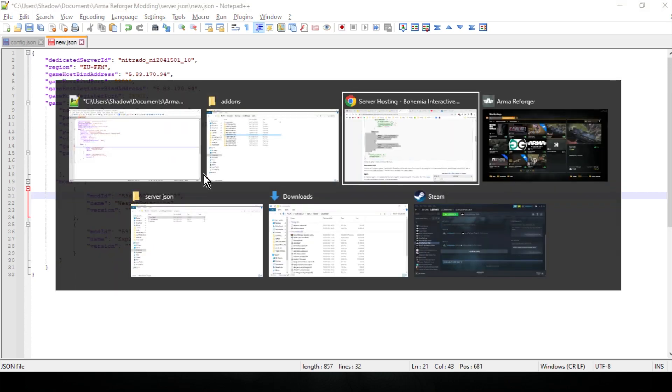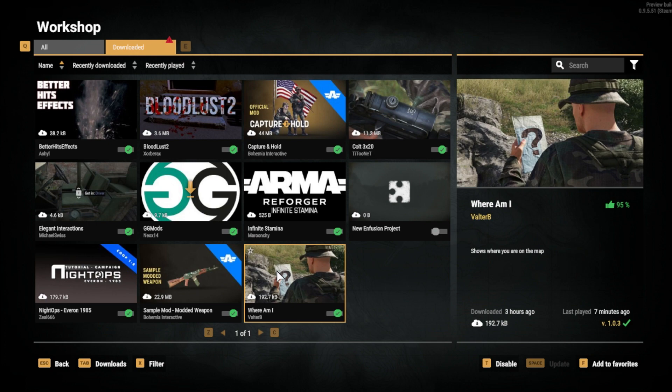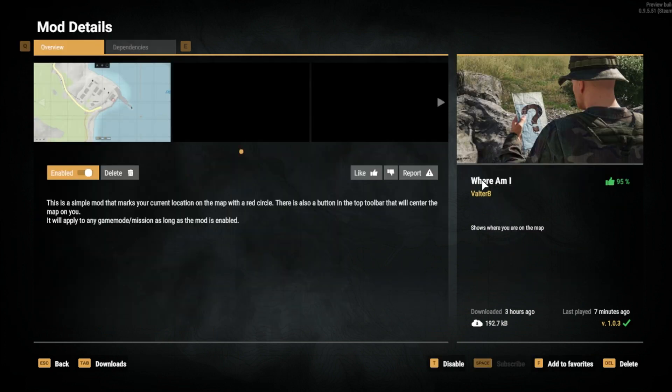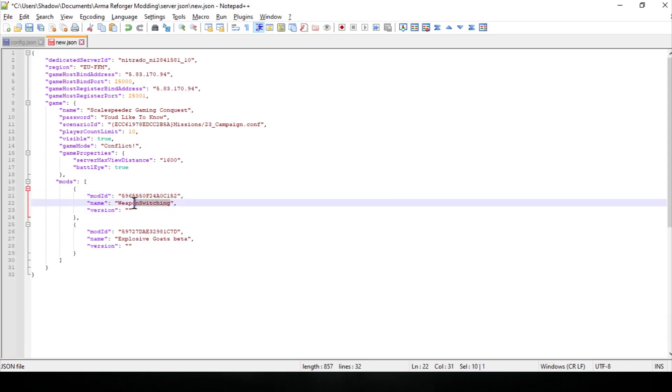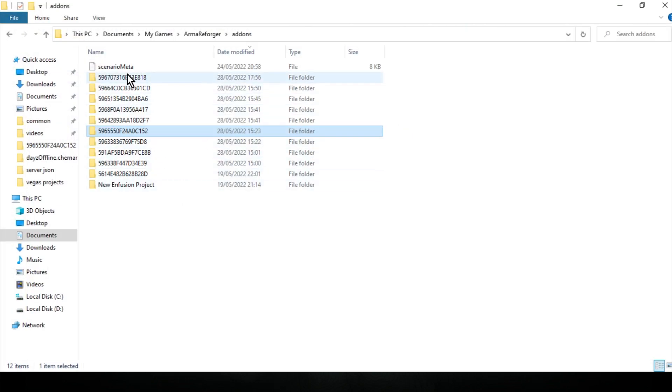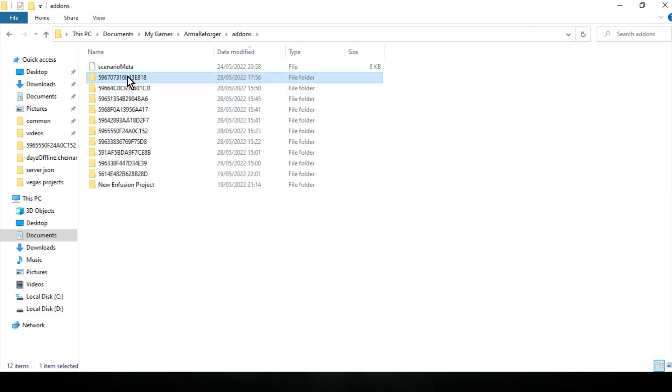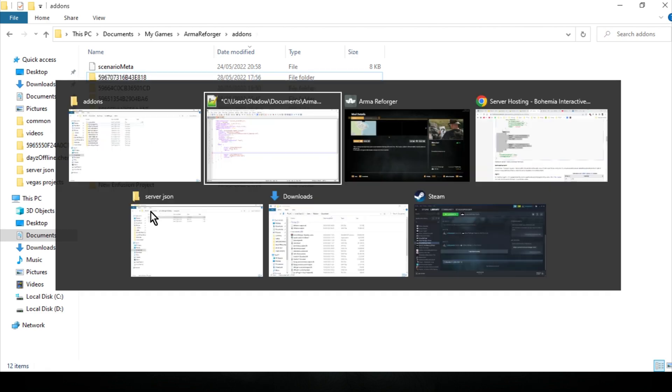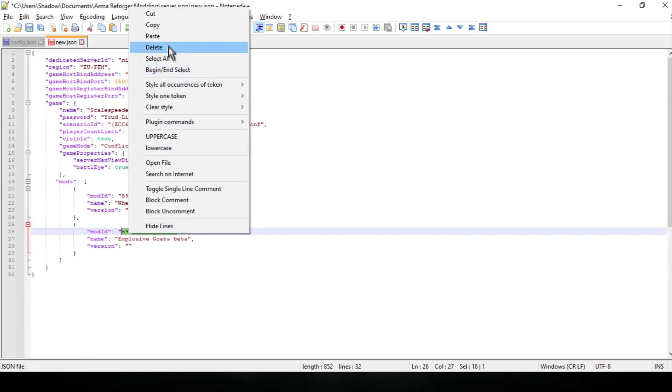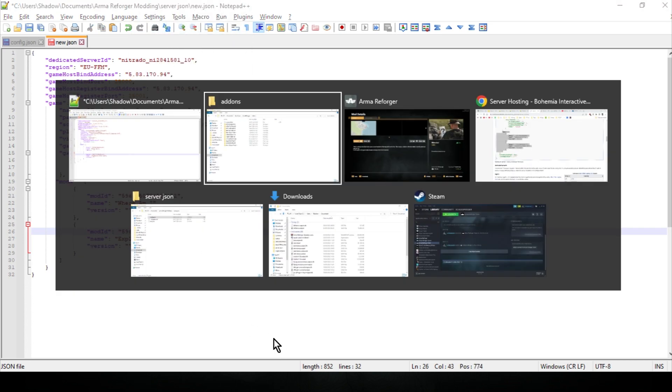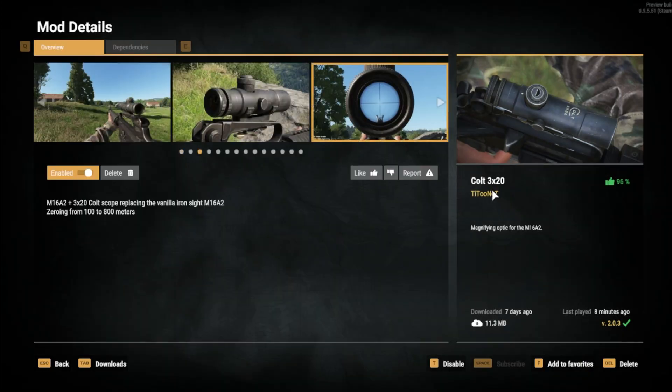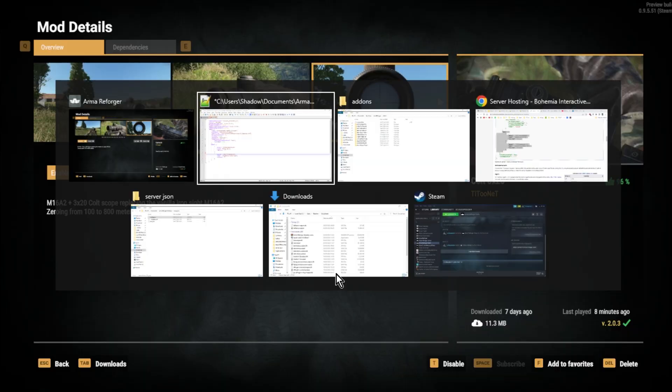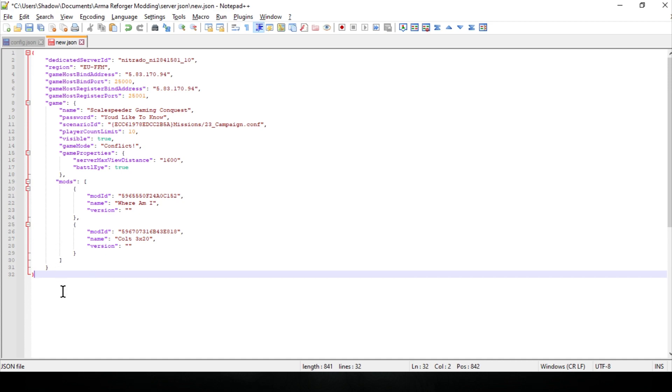So if you want to do the Where Am I mod, we just need to left click where this number is, highlight that, right click Copy, go over to where our JSON is. And so in the mod ID, we just paste that in there. Now, a good practice is within Arma Reforger, click on the mod and just see what they call it. This way, people will understand what mod they're getting. So this one's called Where Am I? So we'd make sure that here, we type in Where Am I? So people would know, again, we're not going to put a version in. And so the other one we wanted was the M16 mod, which I think it was the top one, wasn't it? Colt 3x20, yep. So we just copy that number there. Paste that in there. And this one, let's go back to the workshop. This one's called the Colt 3x20. And that is the JSON file done. So we could save that.